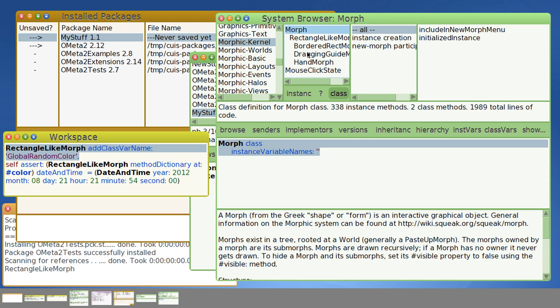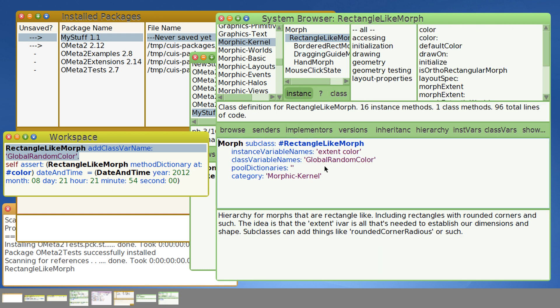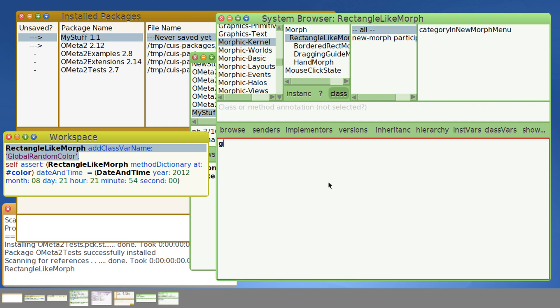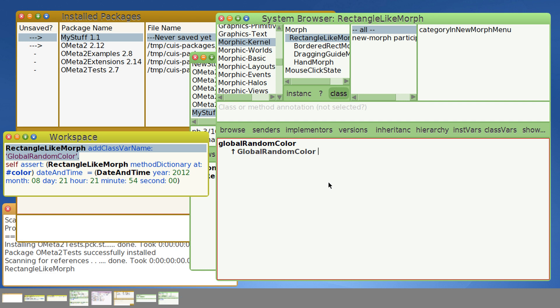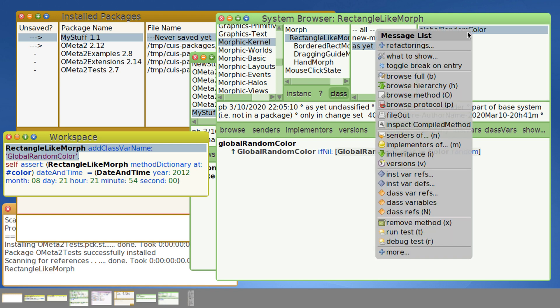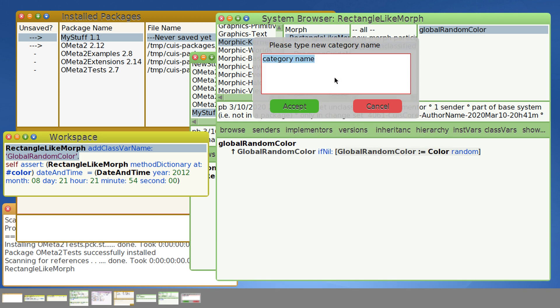Yeah, let's go ahead. And now you can see there's our global random color. So what we can do is add our global random color and have this return global random color. And if it's nil, add our global random color. Okay. And so this is easy enough to move over to our package. And star nice stuff.